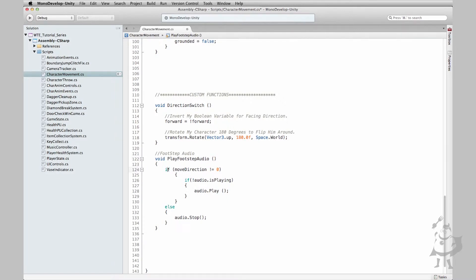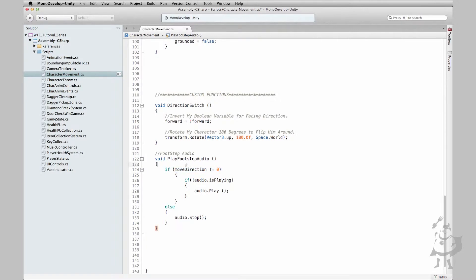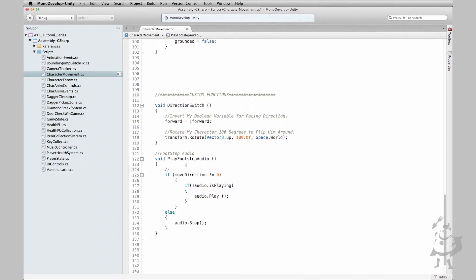And basically we're just asking if move direction is not equal to zero. So this is pretty much telling us here if our character is moving.